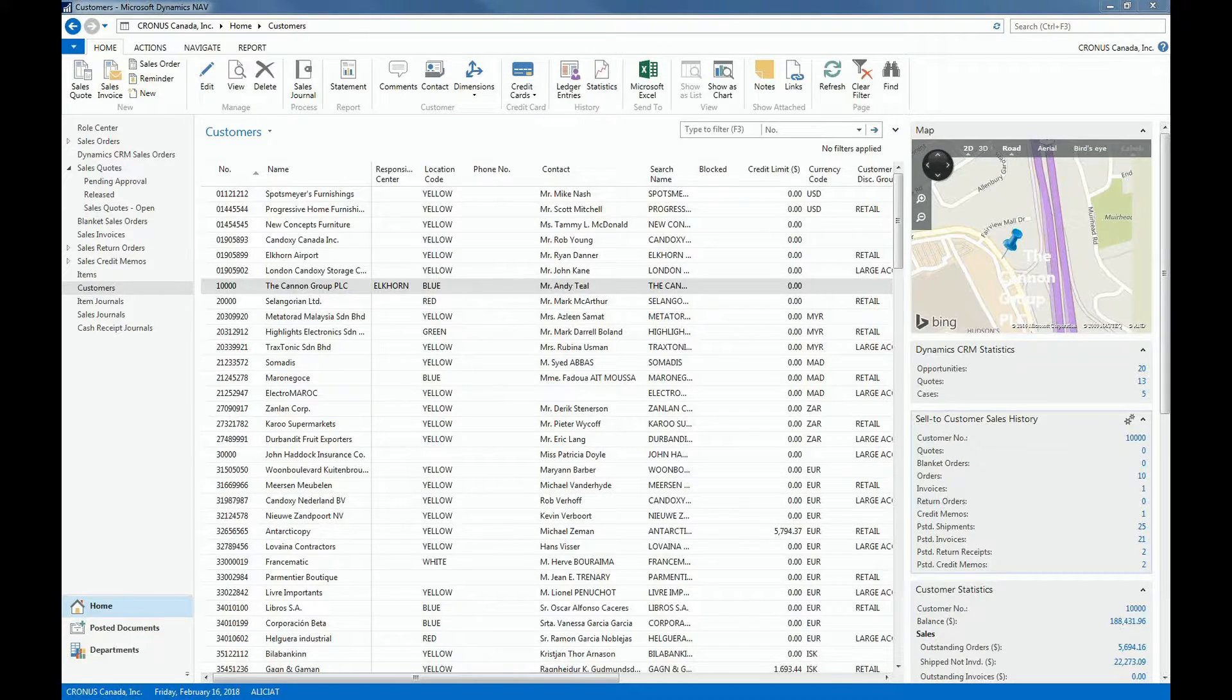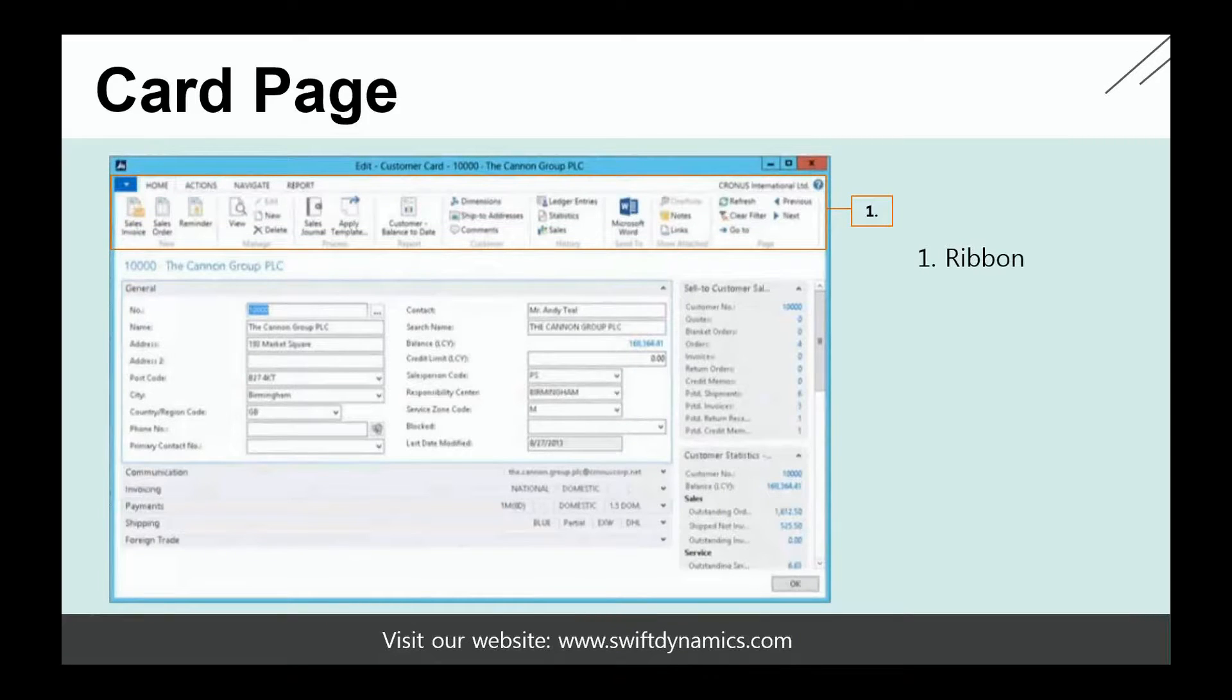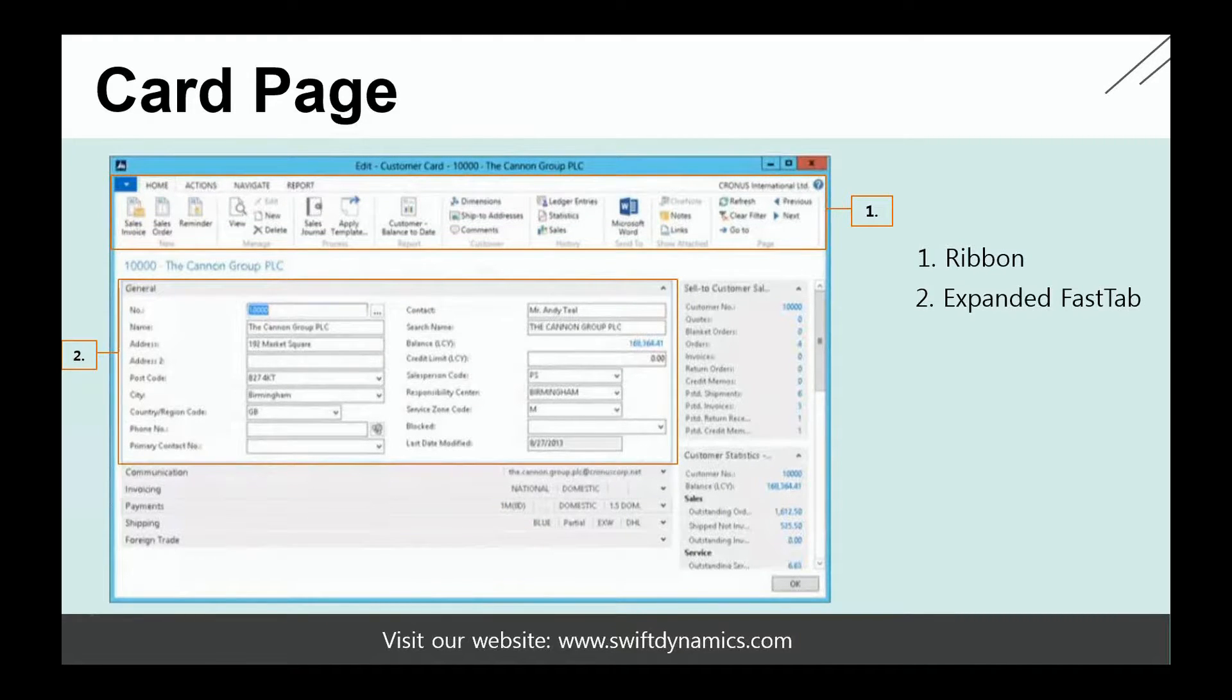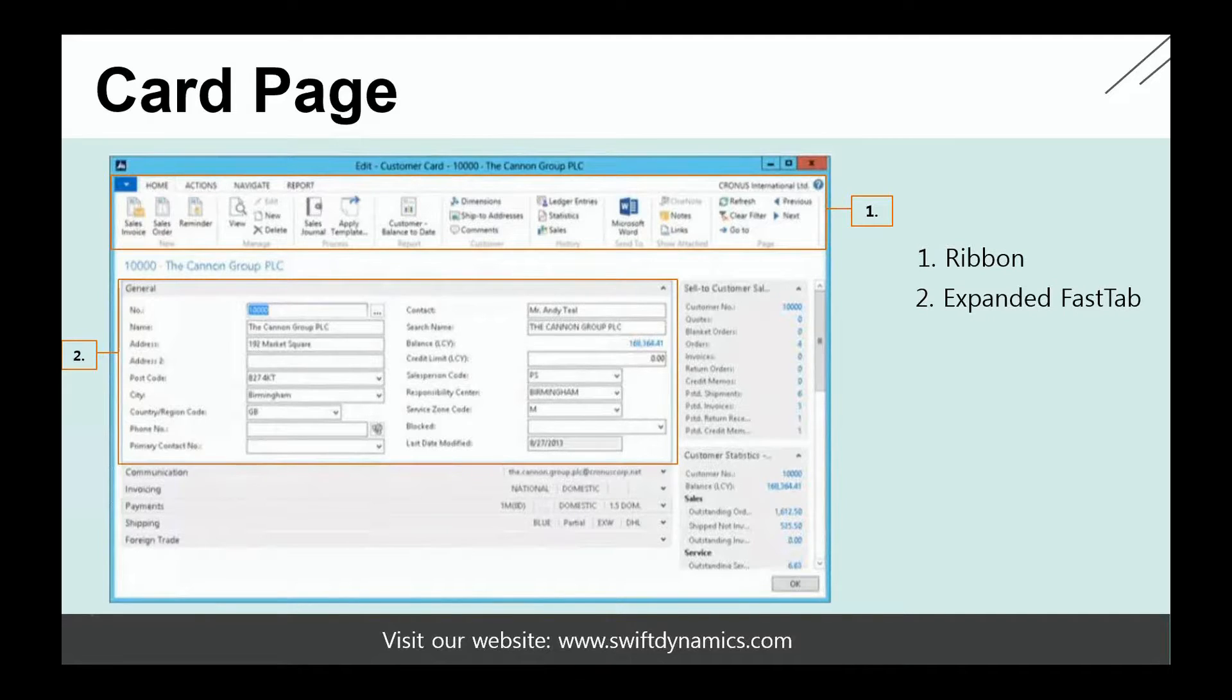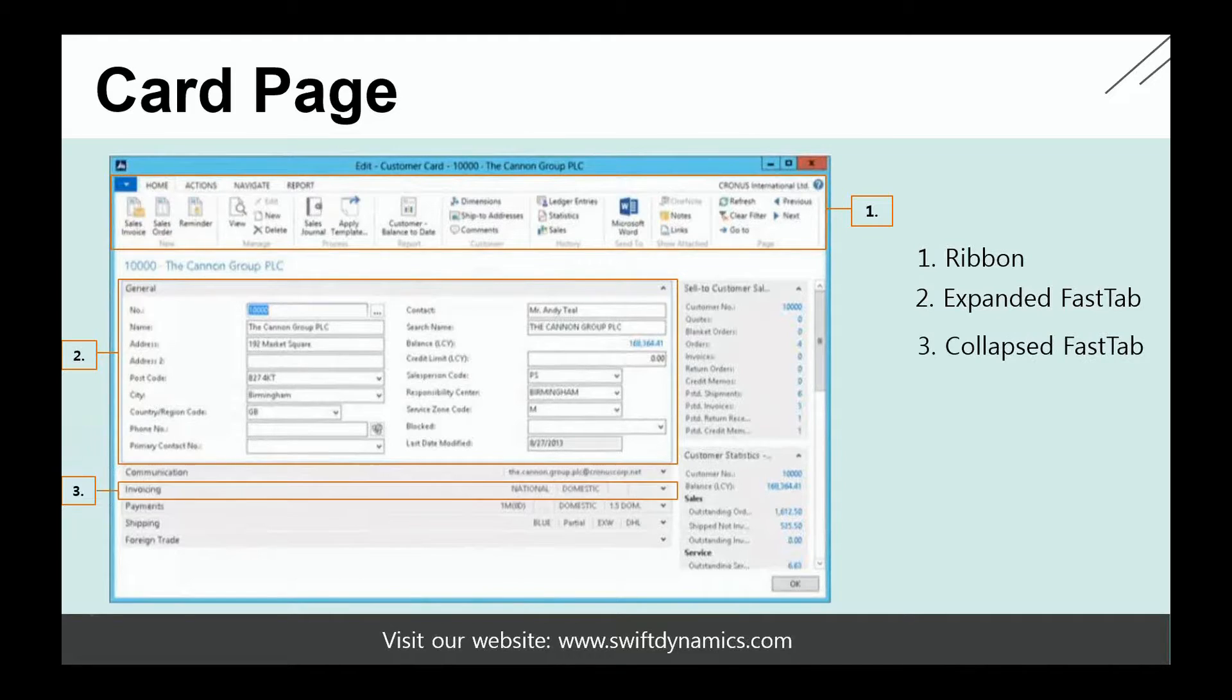Now let's also have a look at card pages. Similar to list pages, you will see that some of the components are the same. Card pages also have ribbons. And typically for card pages, we work with fast tabs. So in this case, you can see an example of the customer card. And the customer card has a general fast tab, including communication, invoicing, payments, and statistics. And the general fast tab, as you can see here, is an expanded fast tab. So a fast tab that denotes that it is opened. The other fast tabs are collapsed, meaning they are closed.